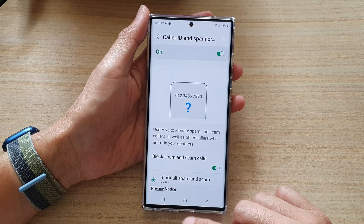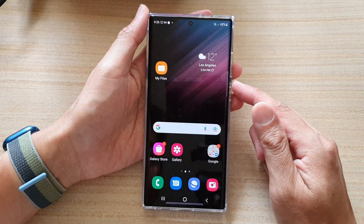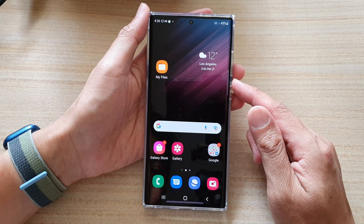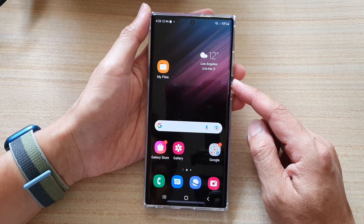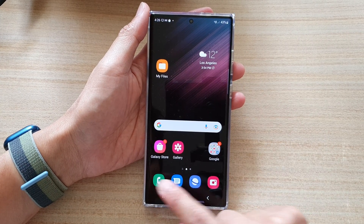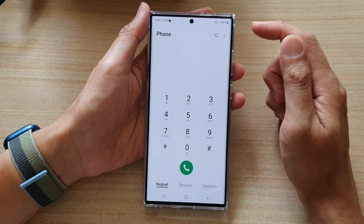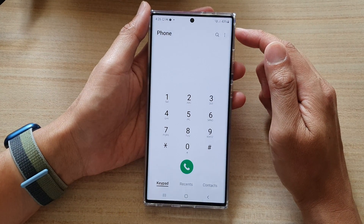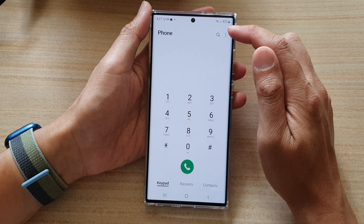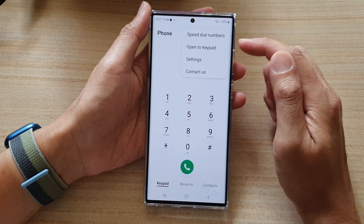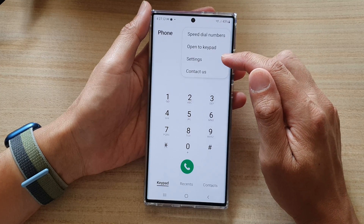First, let's go back to the home screen by tapping on the home button at the bottom of the screen. And on the home screen, open up the phone application. Next, tap on the options button at the top here, or the more button. From the pop-up menu, tap on settings.